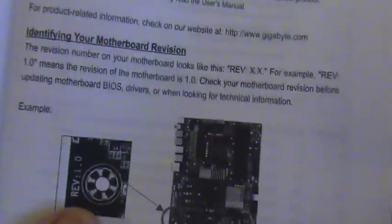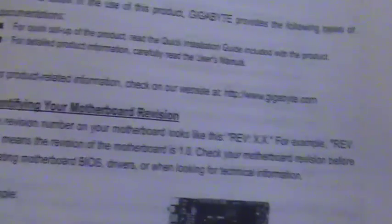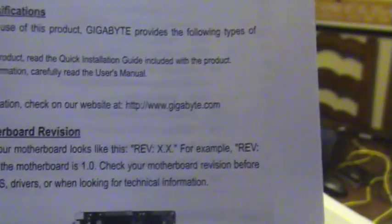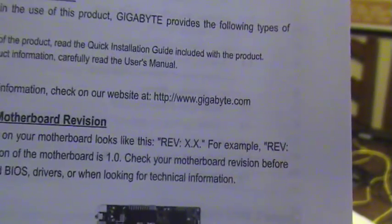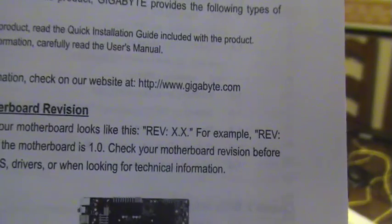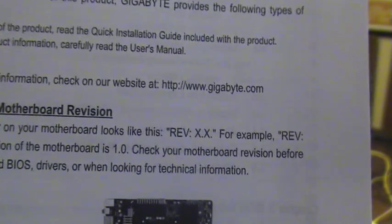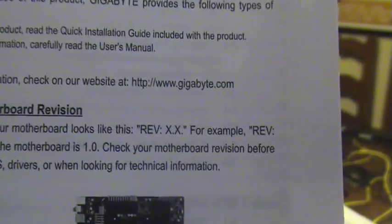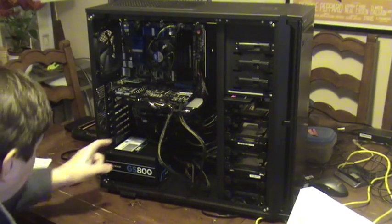It says in the documentation here the revision number of your motherboard looks like this: REV: X.X. For example, REV 1.0 means the revision of the motherboard is 1. So I checked this corner here, just down there, and it says revision 1.0.